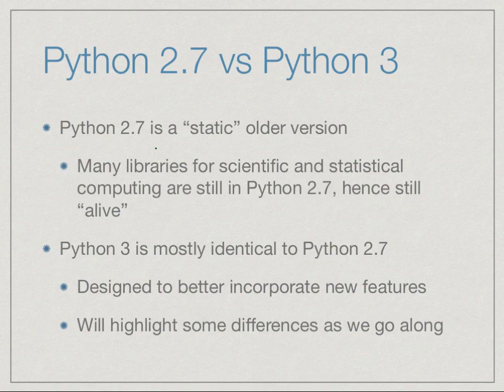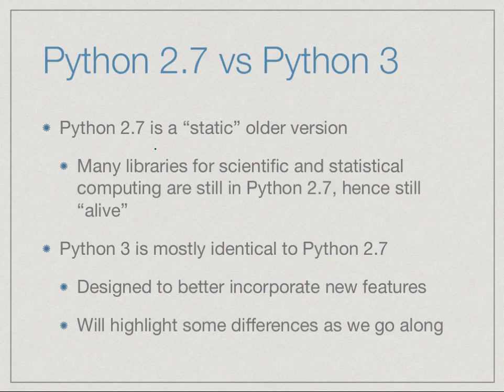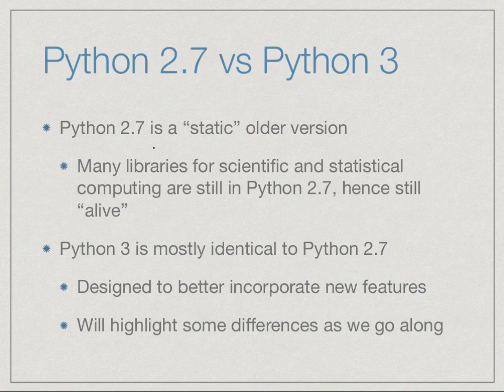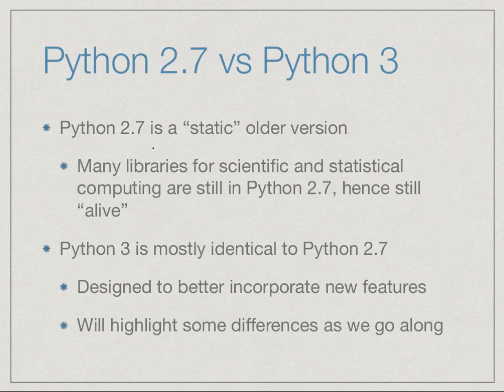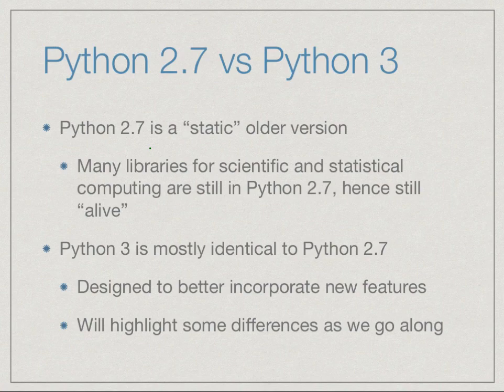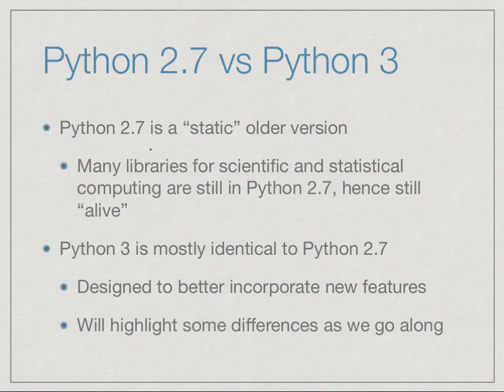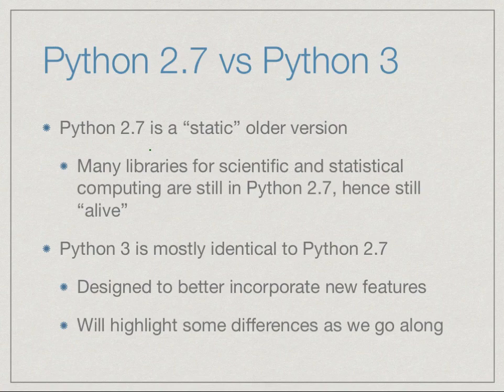Python 3 essentially is a modern version of Python which incorporates features that were added on to Python as it grew in a way that makes it more consistent and more easy to use. However, a lot of people had already been using Python, and Python 2.7 has a lot of software written using that version, in particular a lot of software that people find convenient to use, such as scientific and statistical libraries of functions.